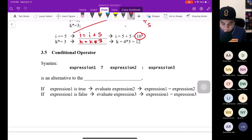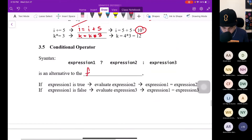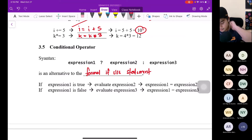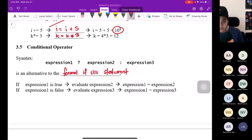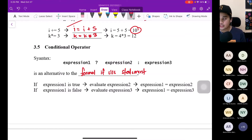The conditional operator: expression1 ? expression2 : expression3. It is an alternative to the if-else statement. If expression1 is true, evaluate expression2 — so expression1 = expression2. If expression1 is false, evaluate expression3 — so expression1 = expression3. This is a branch — if the condition is true, proceed to expression2; if false, go to expression3.